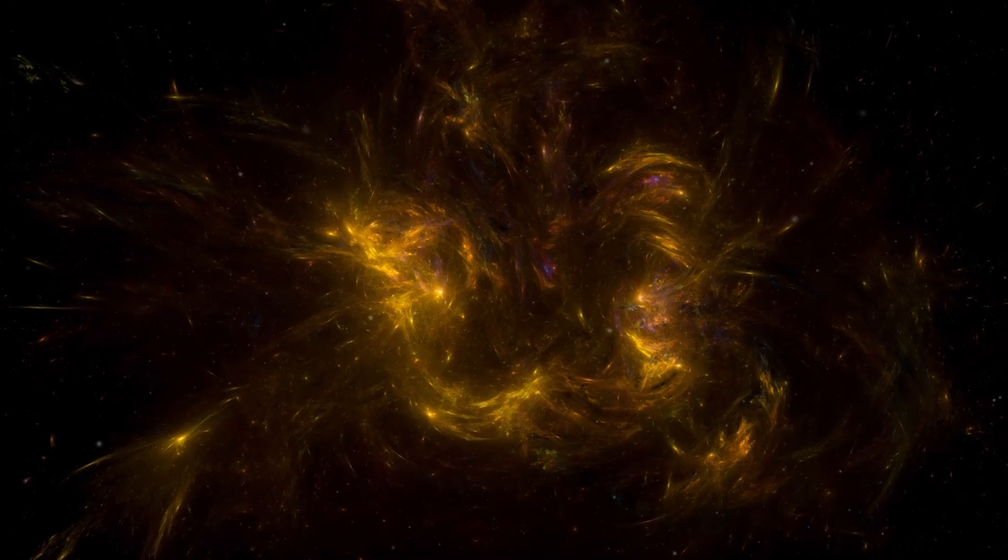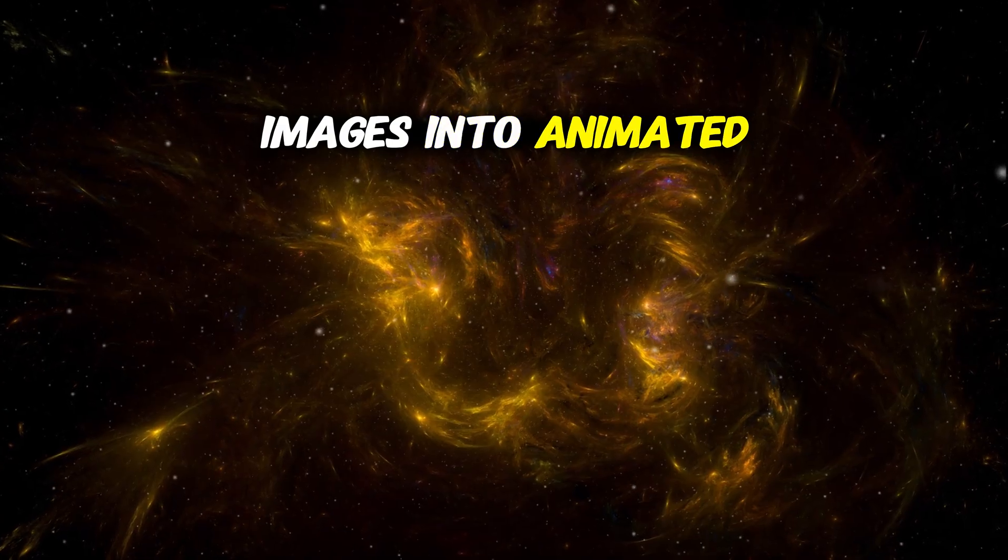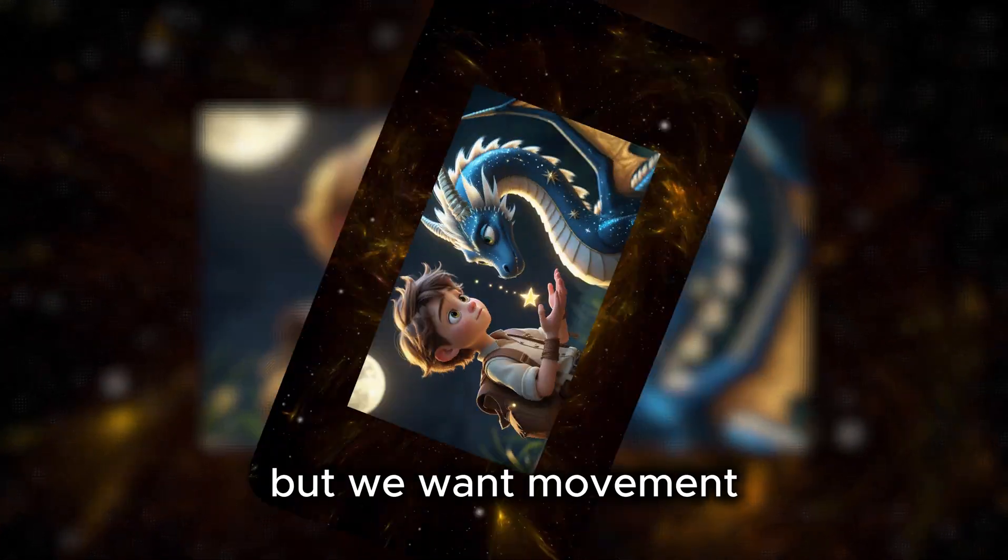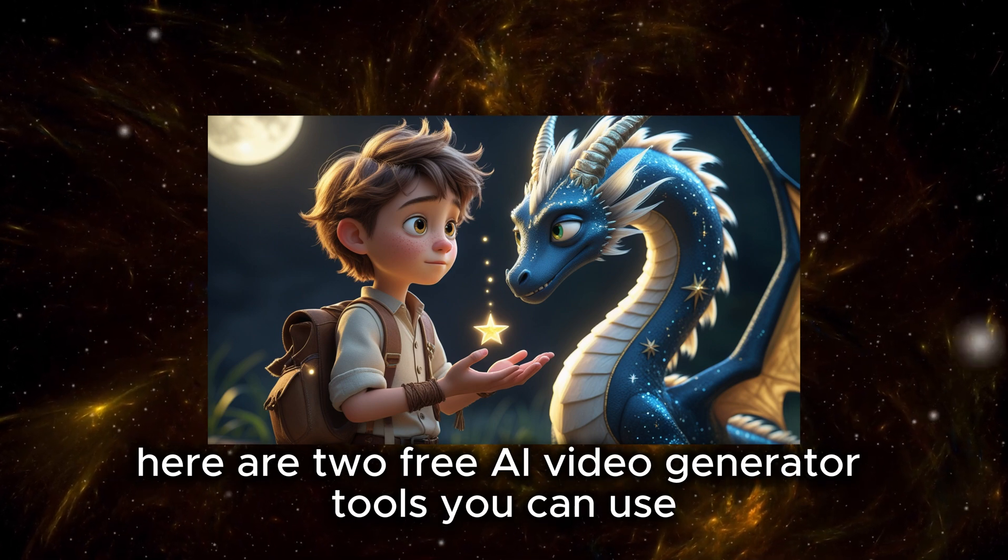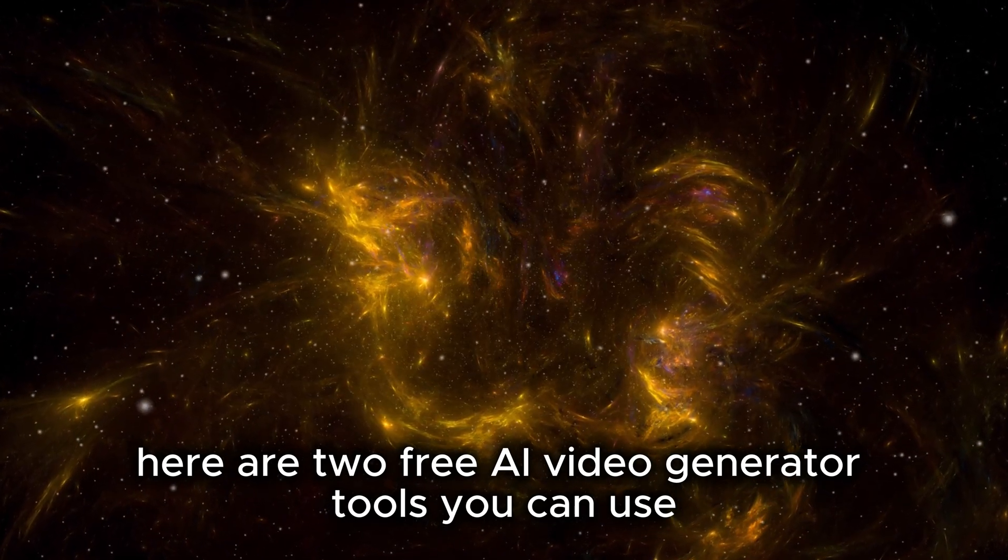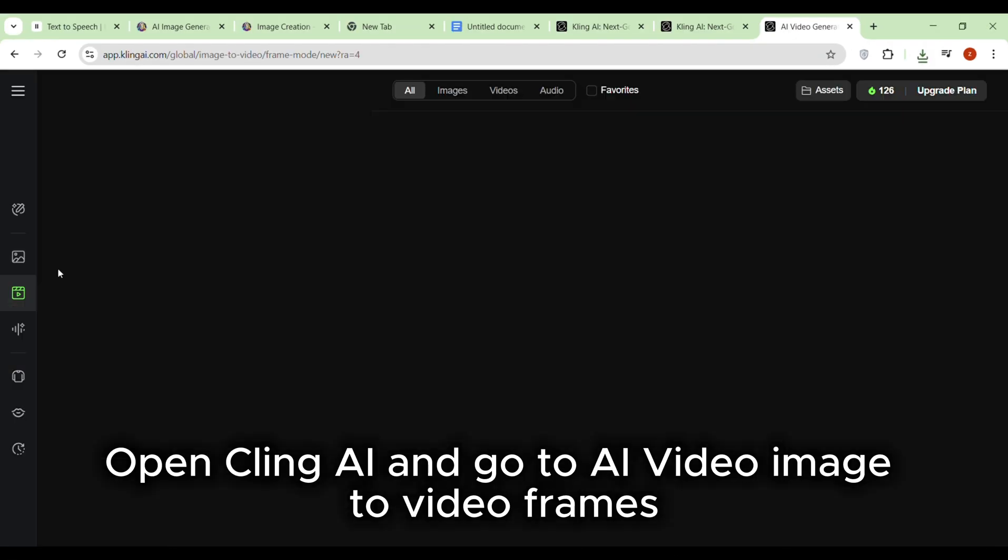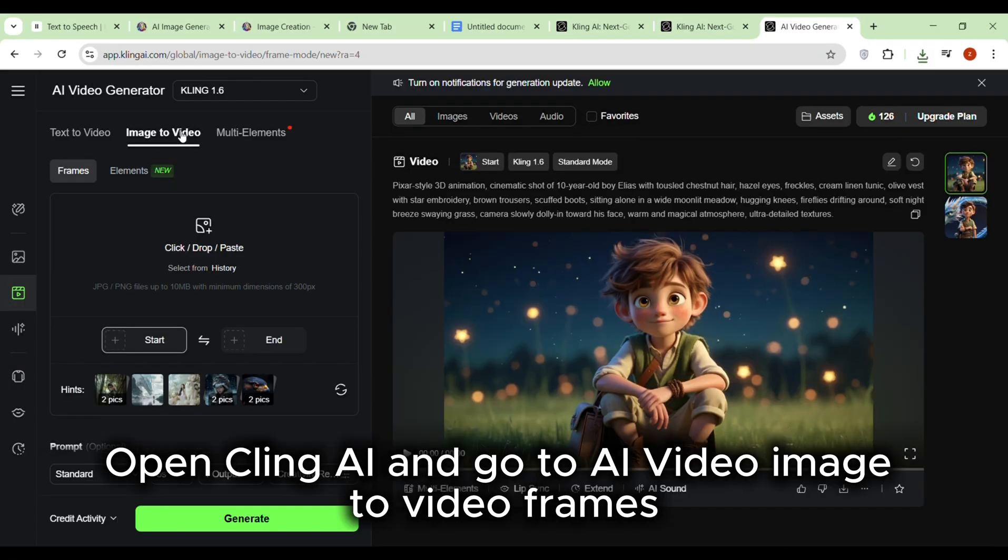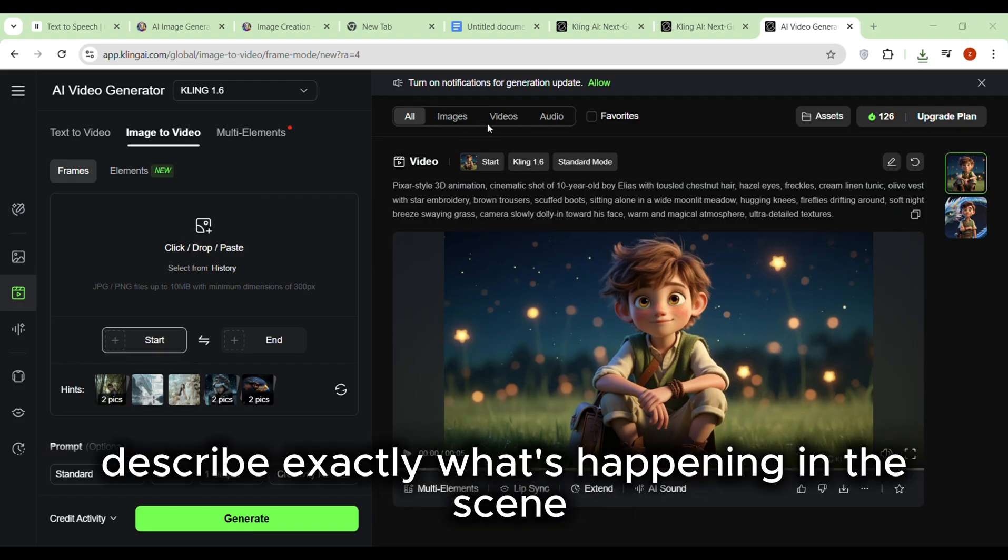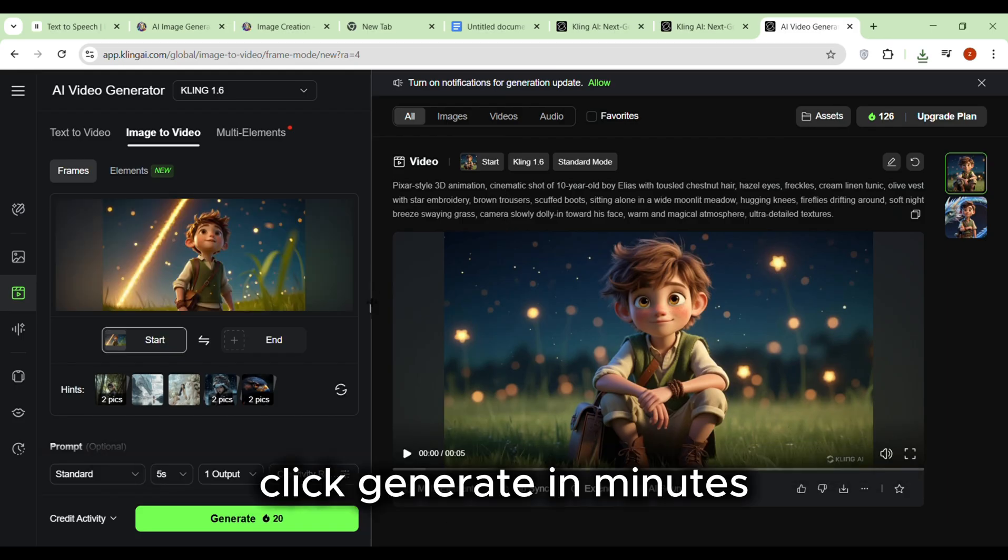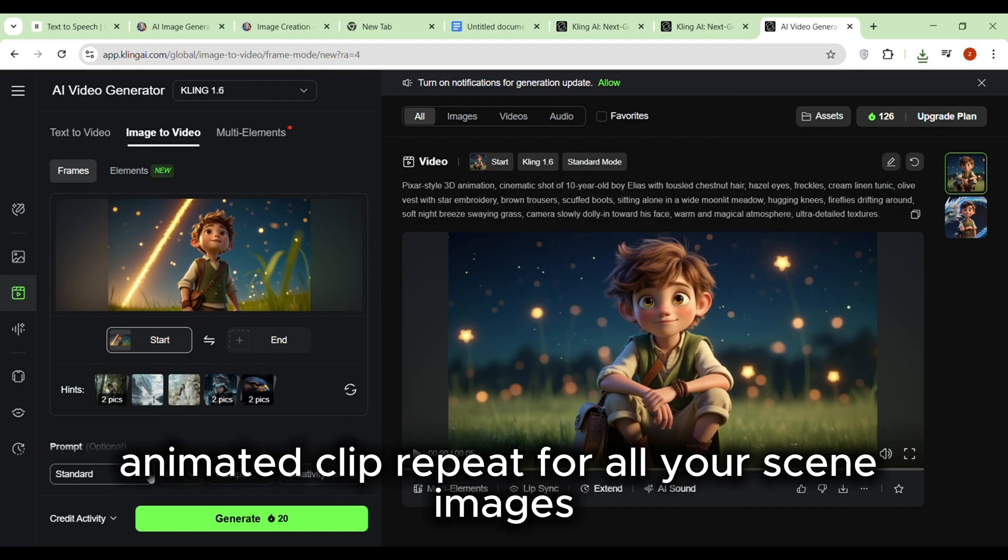Step 3: Turning images into animated clips. Now we have stunning still images, but we want movement. Here are two free AI video generator tools you can use. Option 1: Cling AI. Open Cling AI and go to AI Video, Image to Video Frames. Upload your first scene image. In the prompt box, describe exactly what's happening in the scene, matching the tone and style of your story. Click Generate. In minutes, Cling AI will turn your image into a smooth animated clip. Repeat for all your scene images.